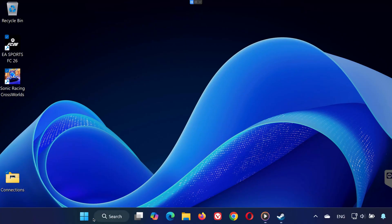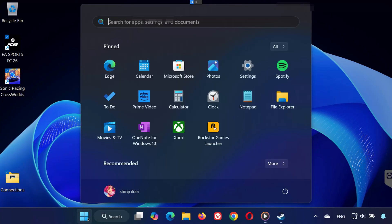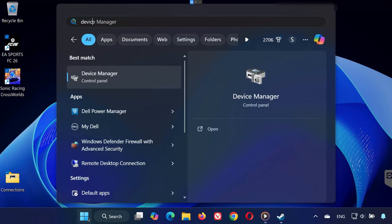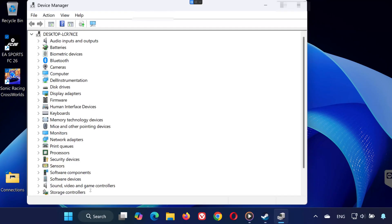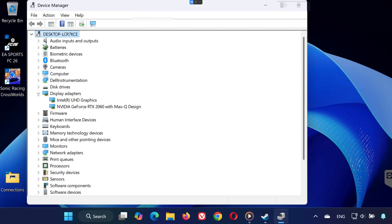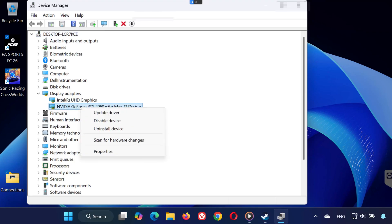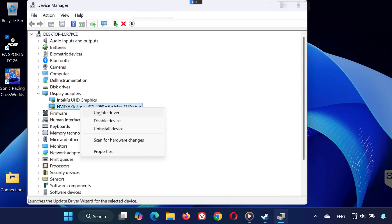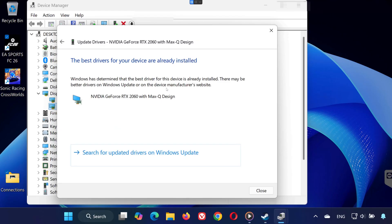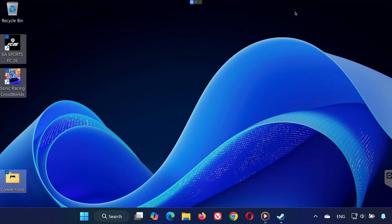Solution 3: Open the start menu and type Device Manager. Expand Display Adapters, right-click your GPU and select Update Driver. Choose Search Automatically for Drivers. Windows will install the latest driver for your graphics card. Restart your PC after the update.